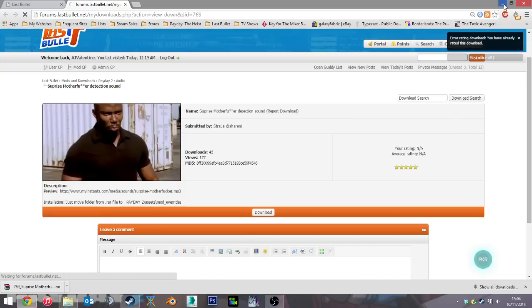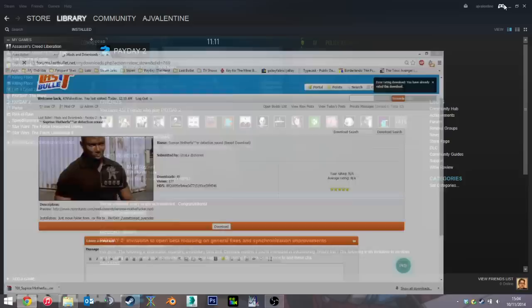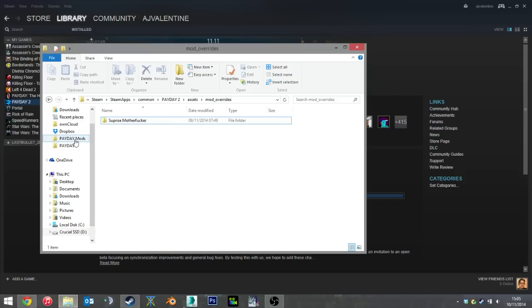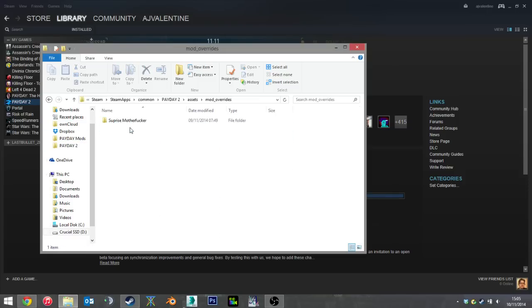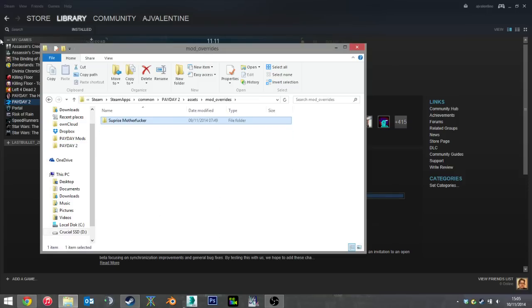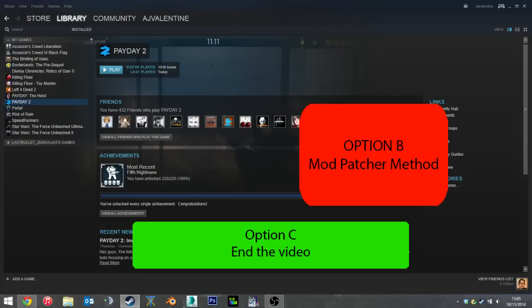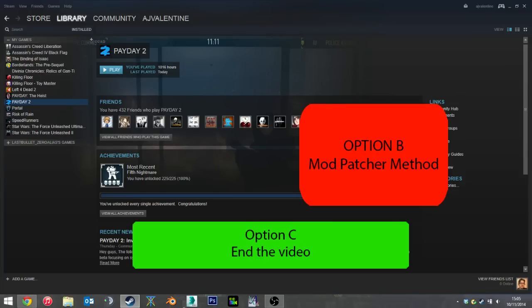Okay, and that's pretty much all there is to the mod override folder. I will uninstall that mod now, and we can either finish up here, or you can check out the other mod patching system.